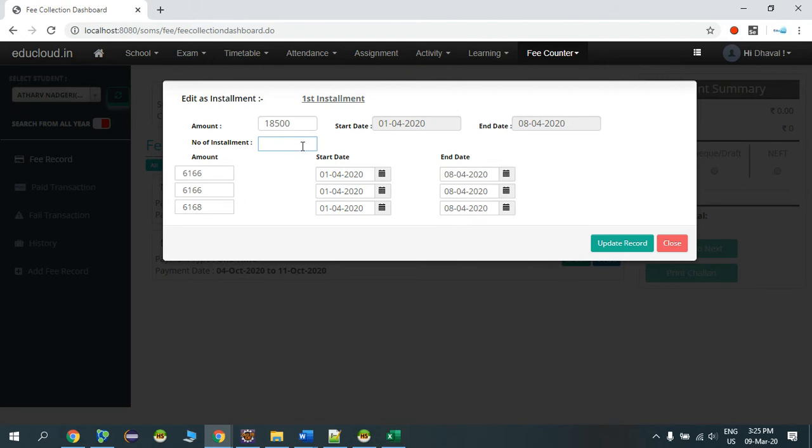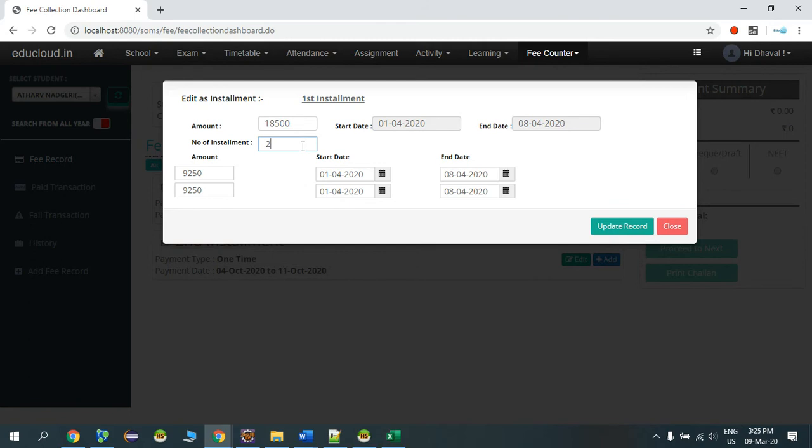So let's say now the student is saying they will pay the amount in two installments. I'll enter two and press Enter.